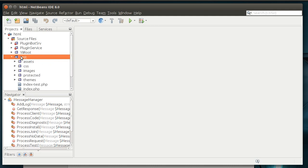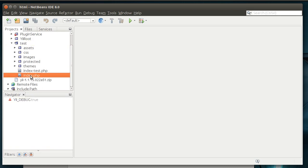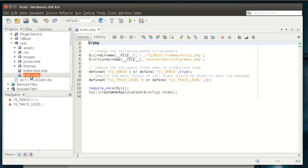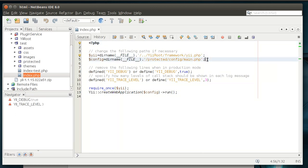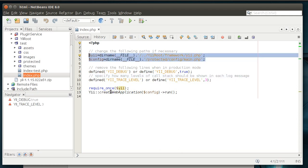I'm going to expand the test folder and you'll instantly see we have some other folders in here. Like we have assets, CSS, images, protected themes, and then there's our index test and index.php. So if you open index.php, you'll see it points to the Yii framework location. That's very important. If you move your site to a different server and the Yii framework is in a different location, you'll need to modify that path to find the framework. And from there, it just works. You can also set your trace level and your debug level.